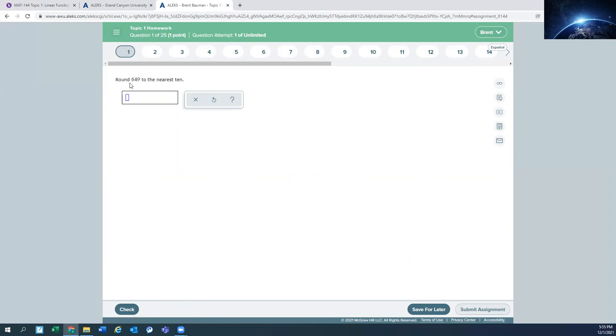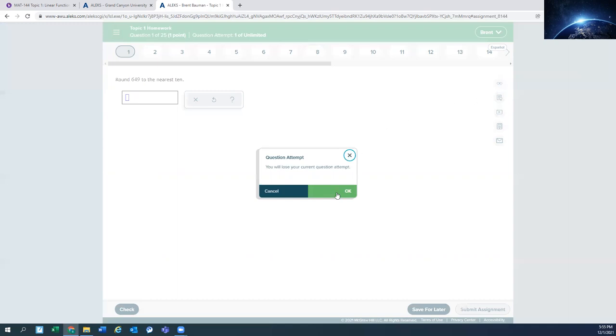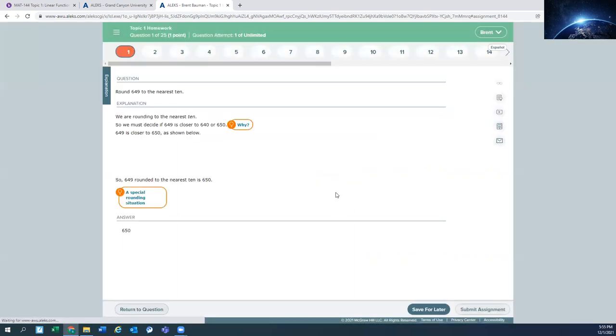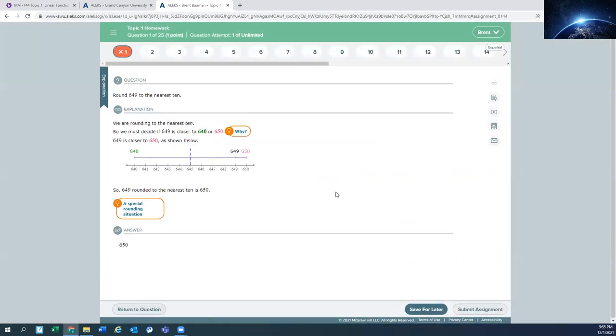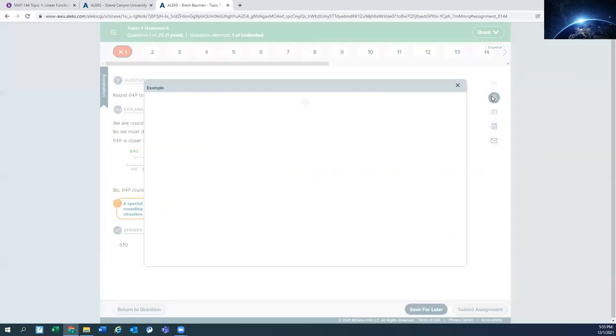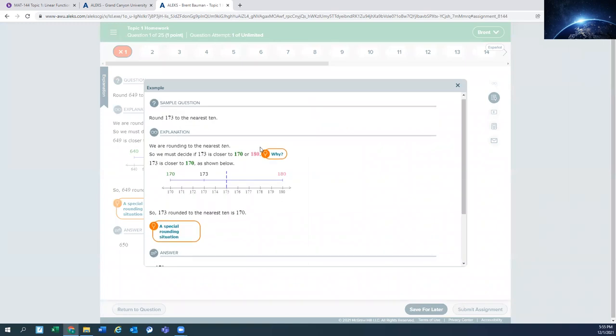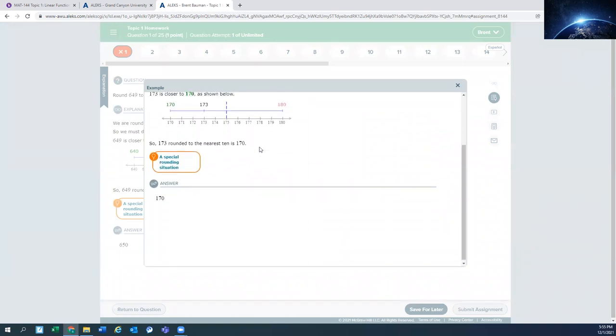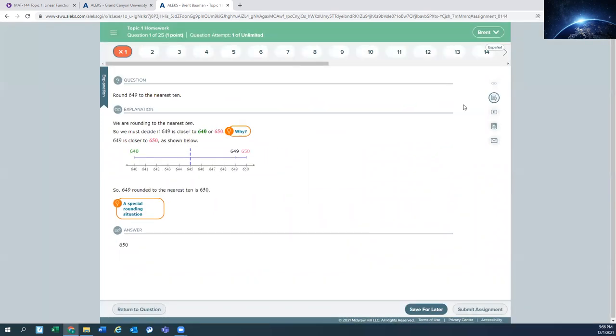You'll have a question round 649 to the nearest 10. If you know this answer already, you could go ahead and type it in and check it. If you're not sure about this answer, then you can come over here and there's a ton of resources. So if we click here. So if you go to these options, you lose that problem for now, but you can always reset it. So here's an explanation of what's going on. If you want to see an example of what's going on. You want to see a video. You want to go to the ebook. All these resources are here to help you get this one question answered.